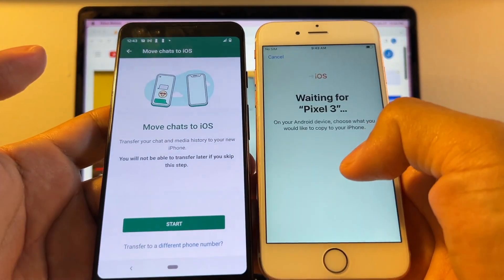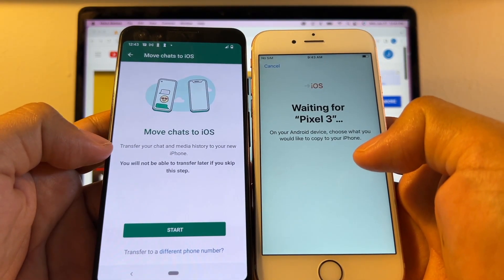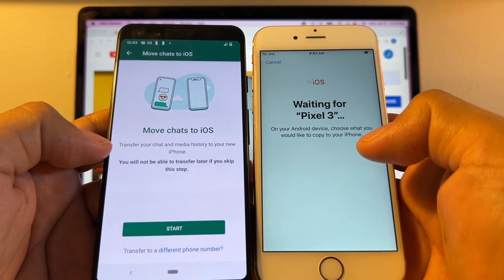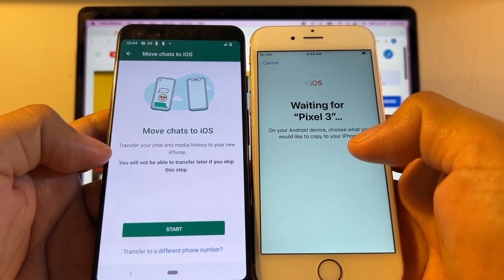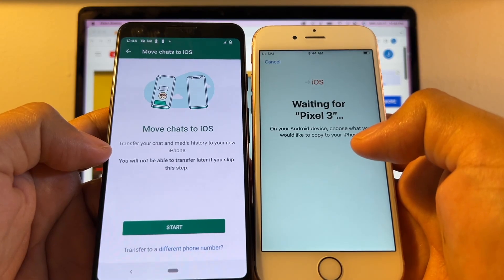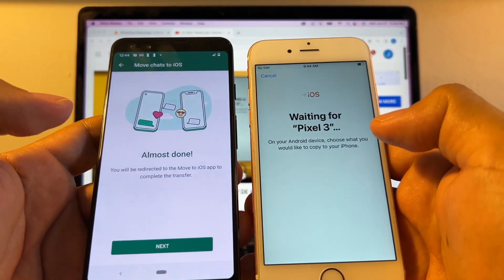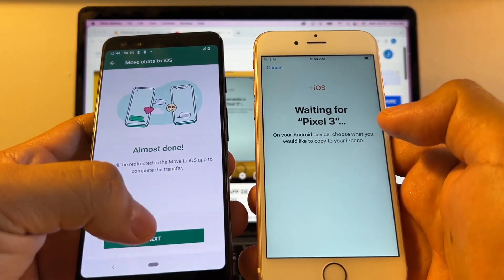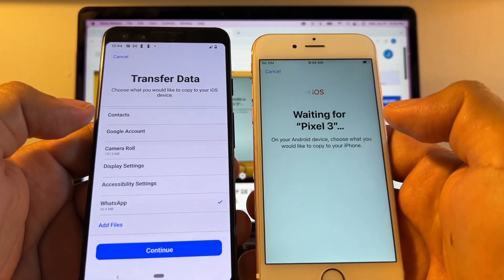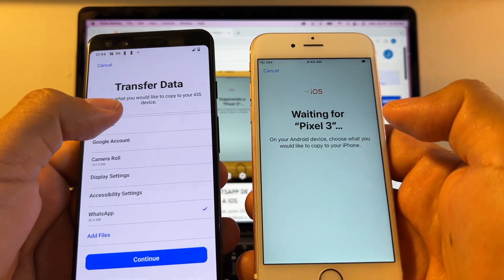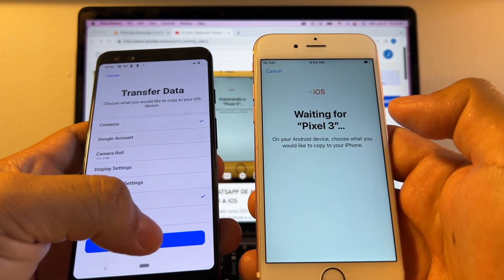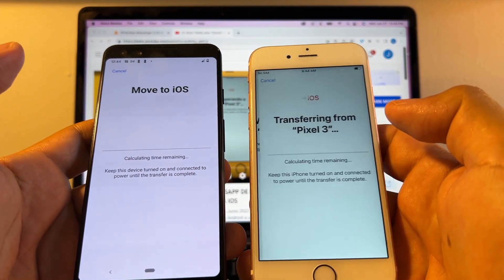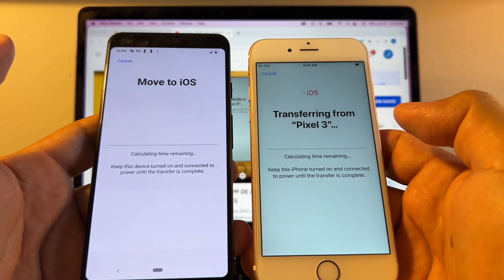So we're going to click on WhatsApp. And here it says Move chats to iOS. Transfer your chats and media history to your new iPhone. You will not be able to transfer later if you skip this step. So we're going to click Start. Almost done. Next. I'm also going to transfer the contacts. Continue.